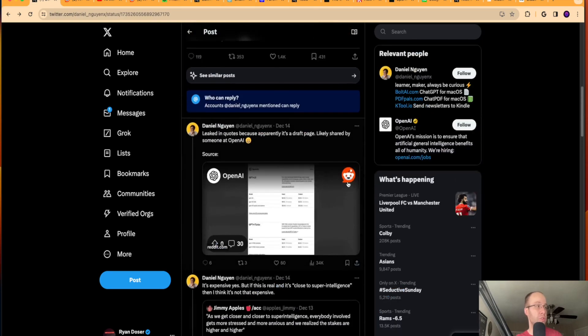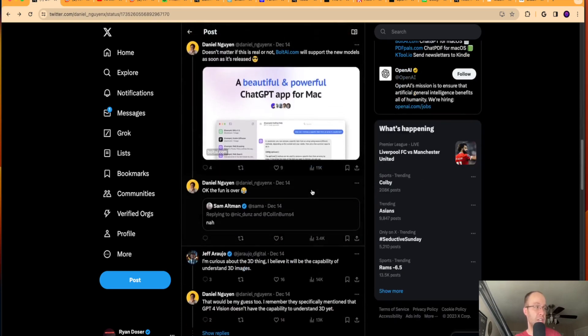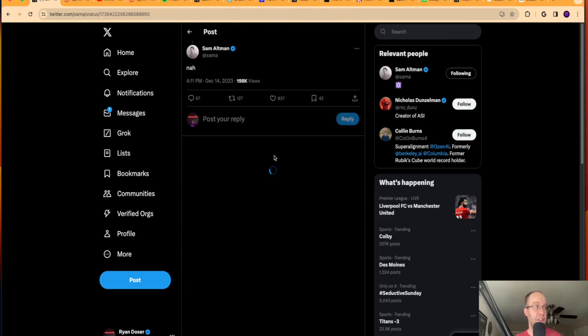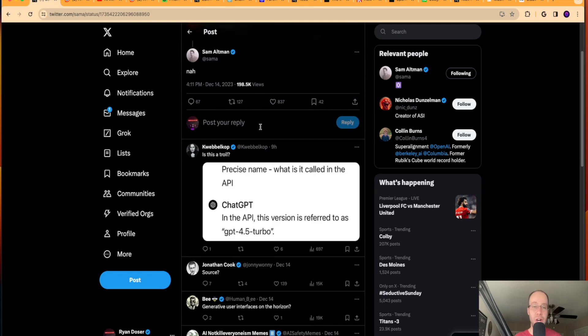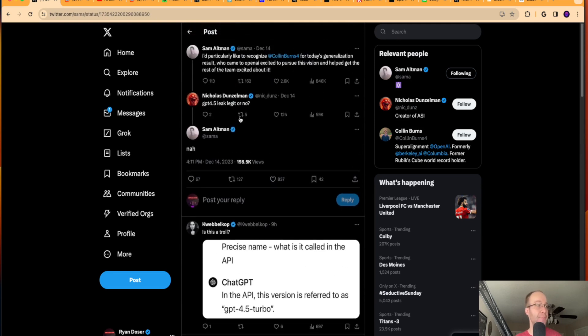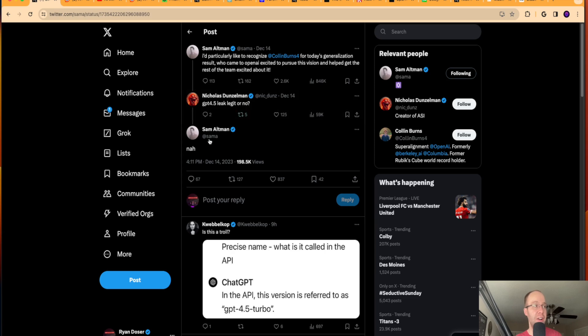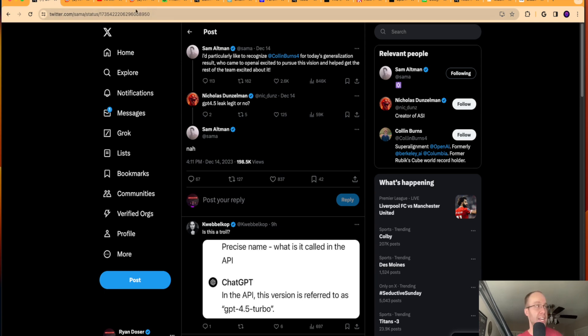But if you scroll down here, it looks like Sam Altman actually commented on this, who is the CEO at OpenAI. This guy replied, GPT-4.5 leak, legit or no? Sam Altman said, nah. So who knows if it's legit or not, guys. I'm just showing you what I see on social media and the internet.